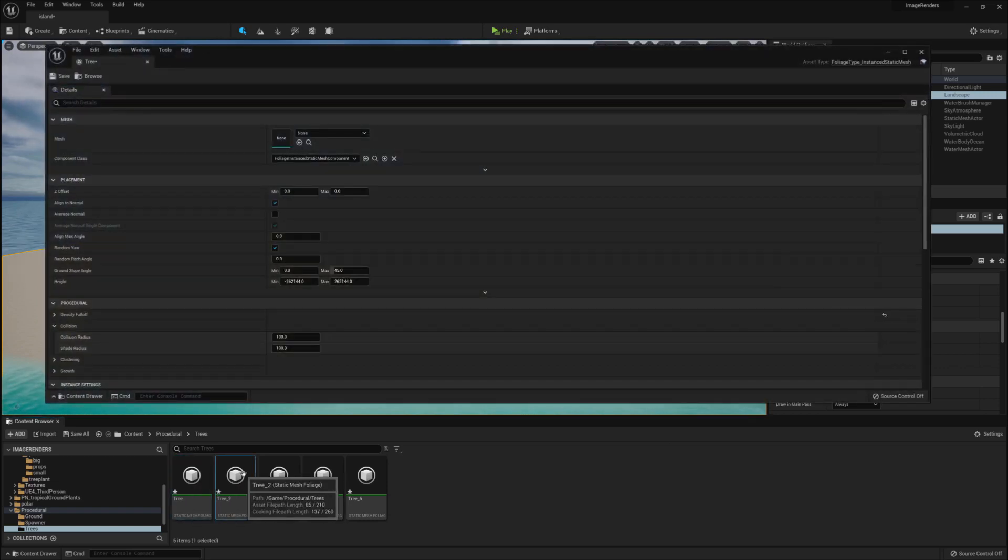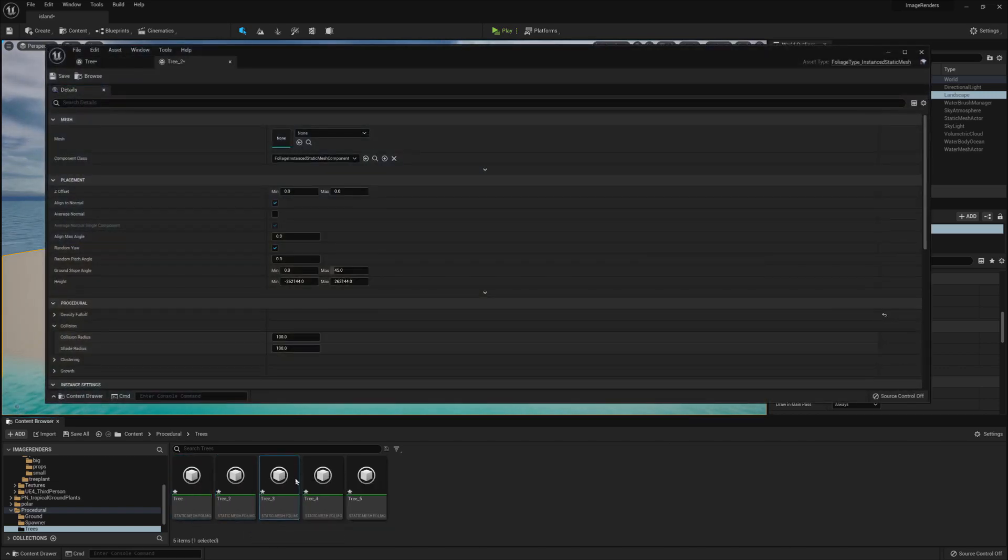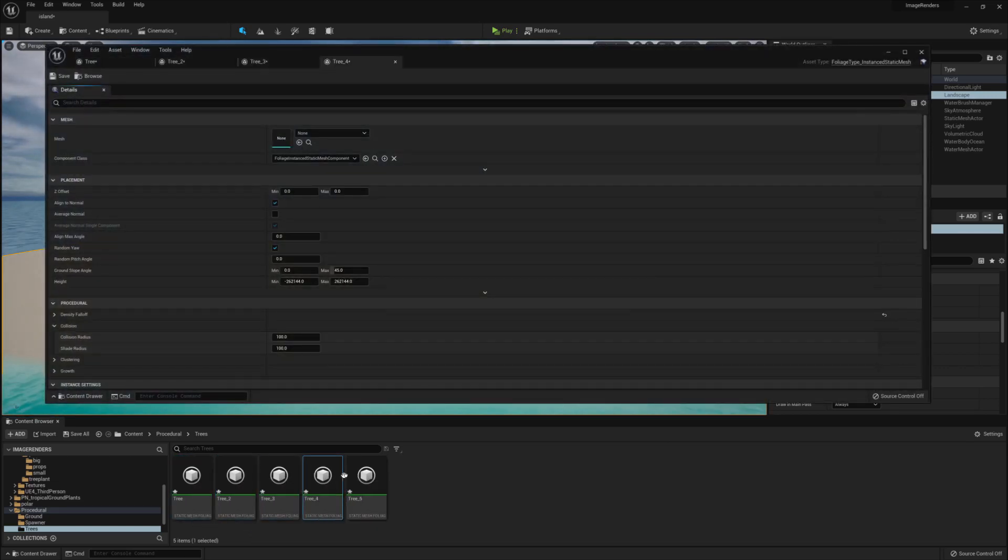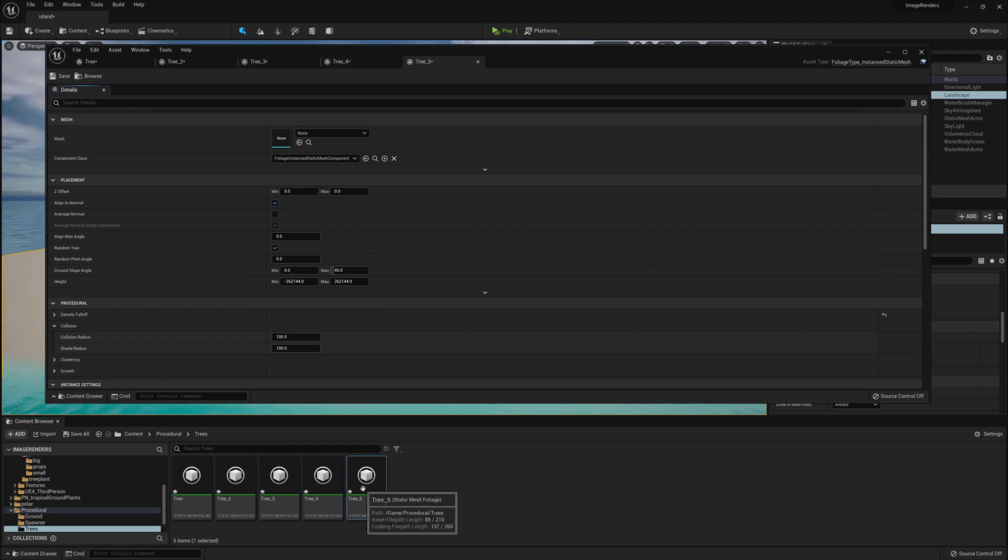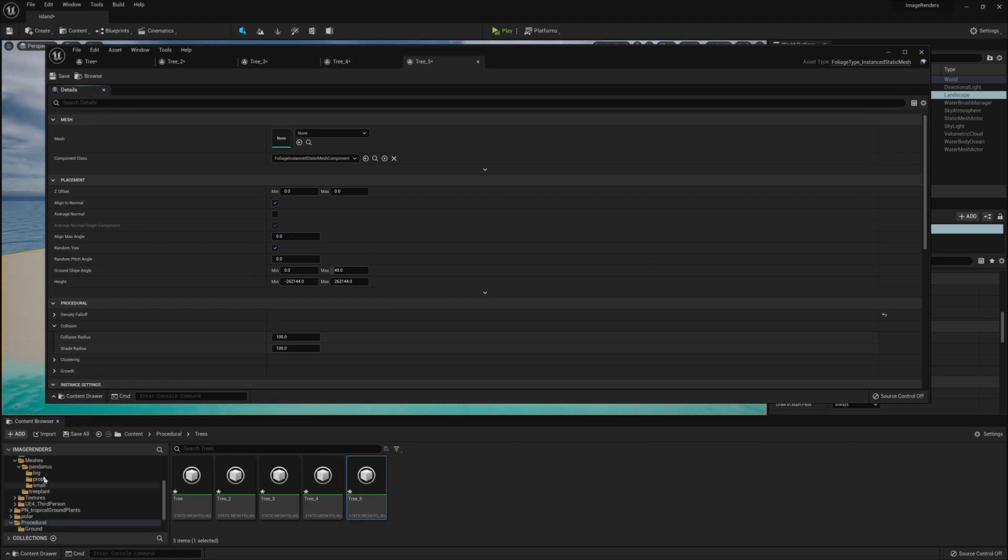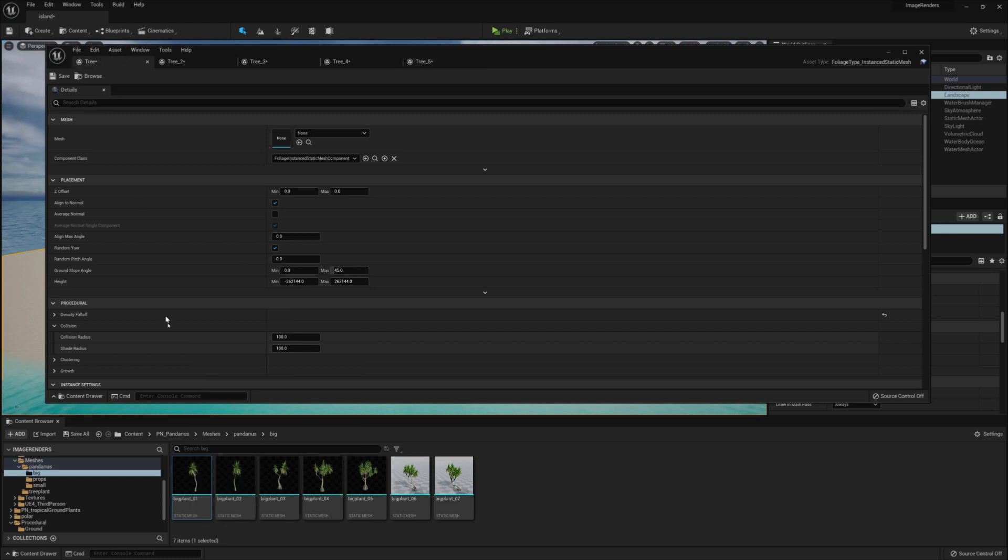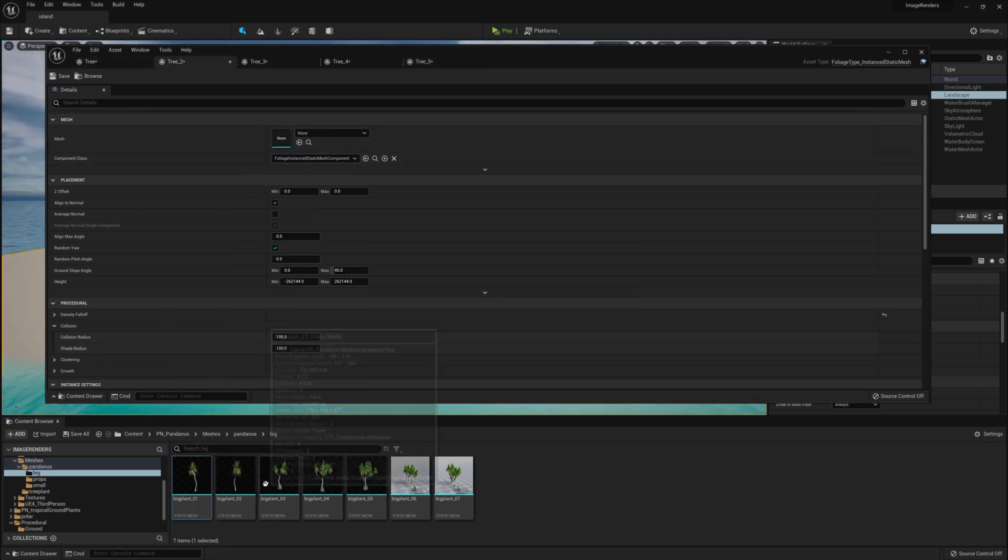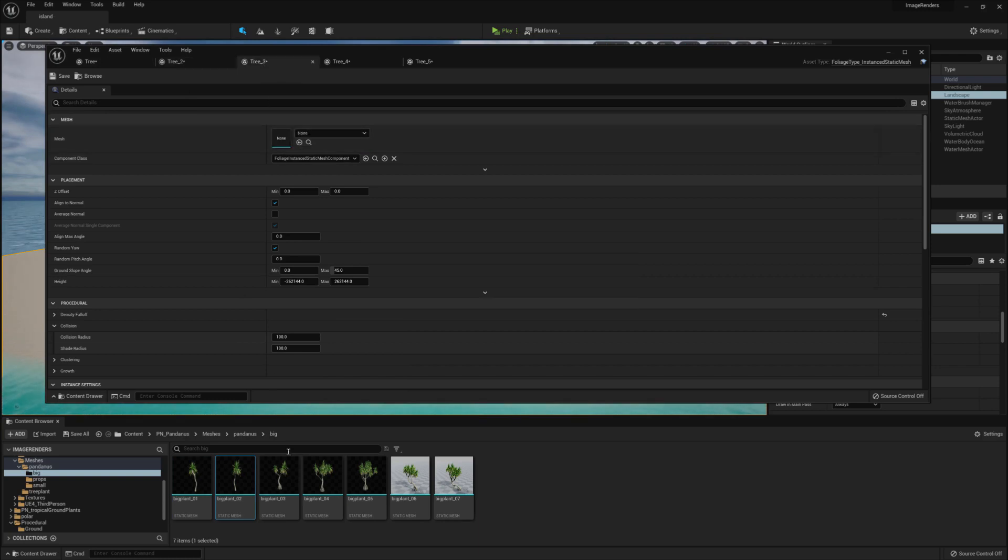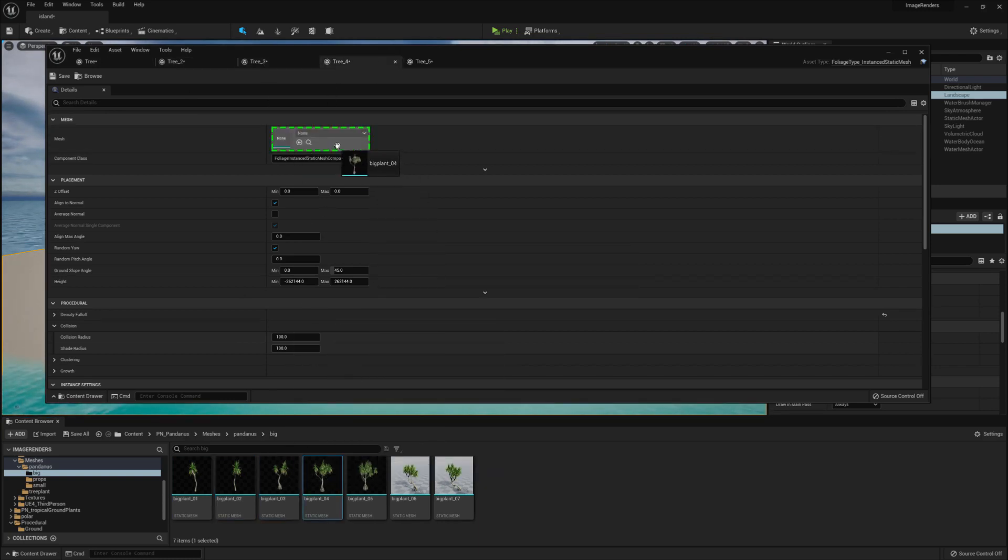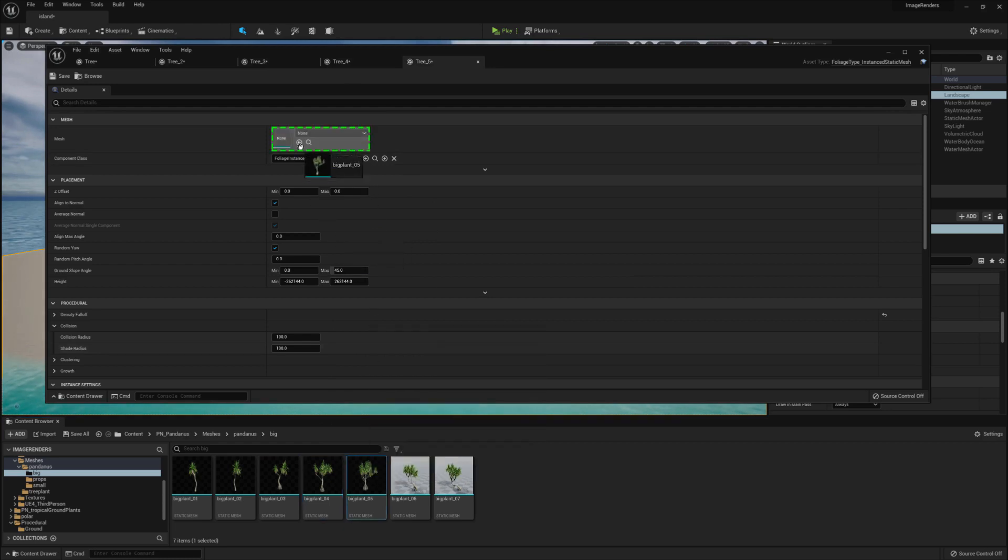Then, open up each of the five instances so you can see them on the screen and jump over to your Asset folder. The file path is PN underscore Pandunus Meshes, Pandunus, Big, and what we want to do from here is copy over each of the trees into the Mesh property. You can use all seven if you want, but I'm just using five here.